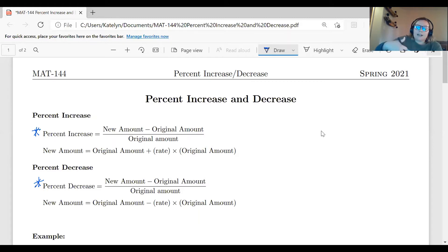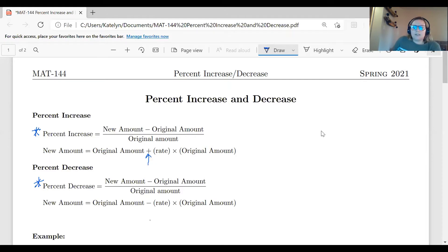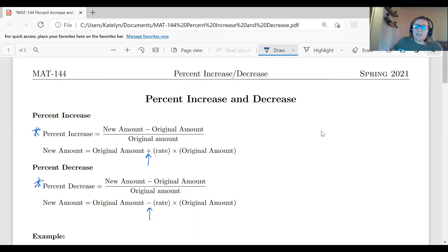When problems ask for the new amount — such as amount after tax or after tip — you use the second set of equations. These are different from the first, so keep that in mind. When increasing, you add the amount of increase; when decreasing, you subtract the amount of decrease. You calculate the amount it's changing by, then add or subtract that from the original. If you remember the process, you don't need to have these formulas memorized.